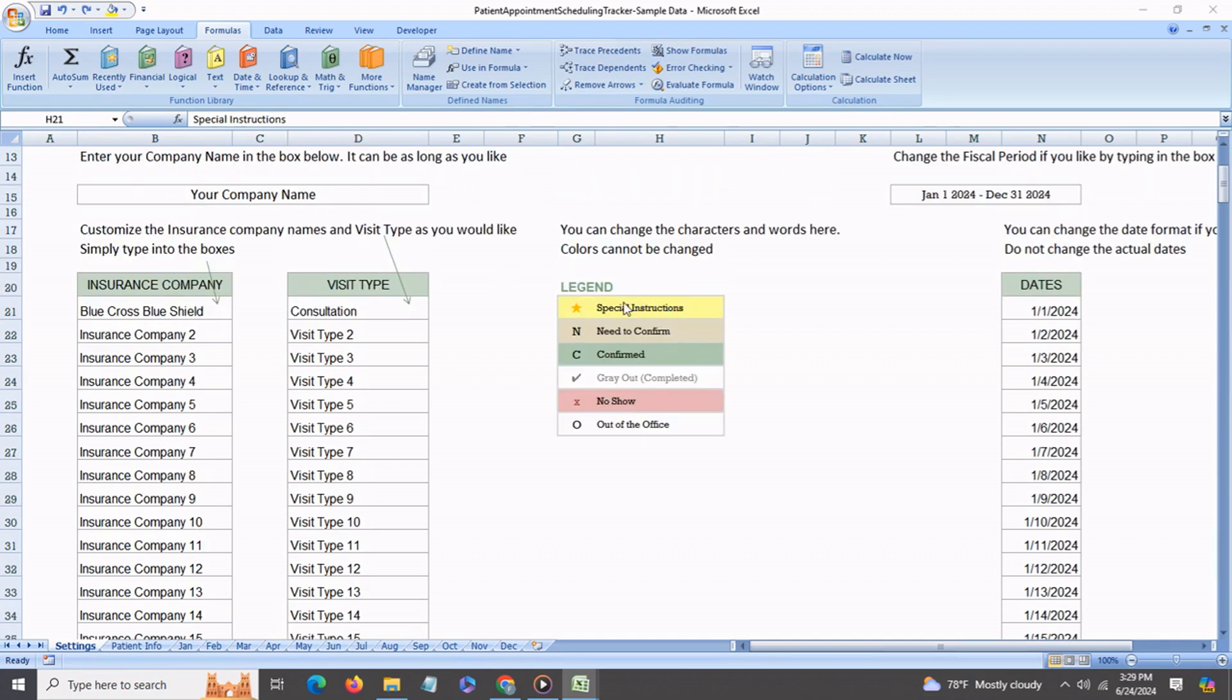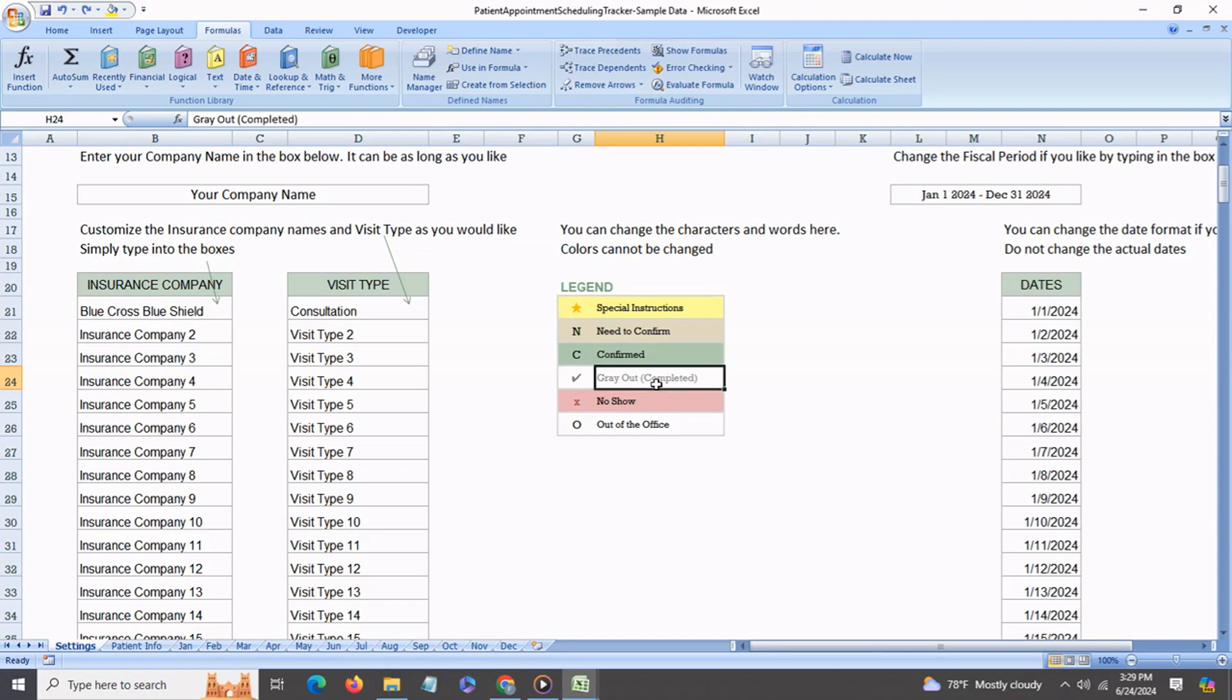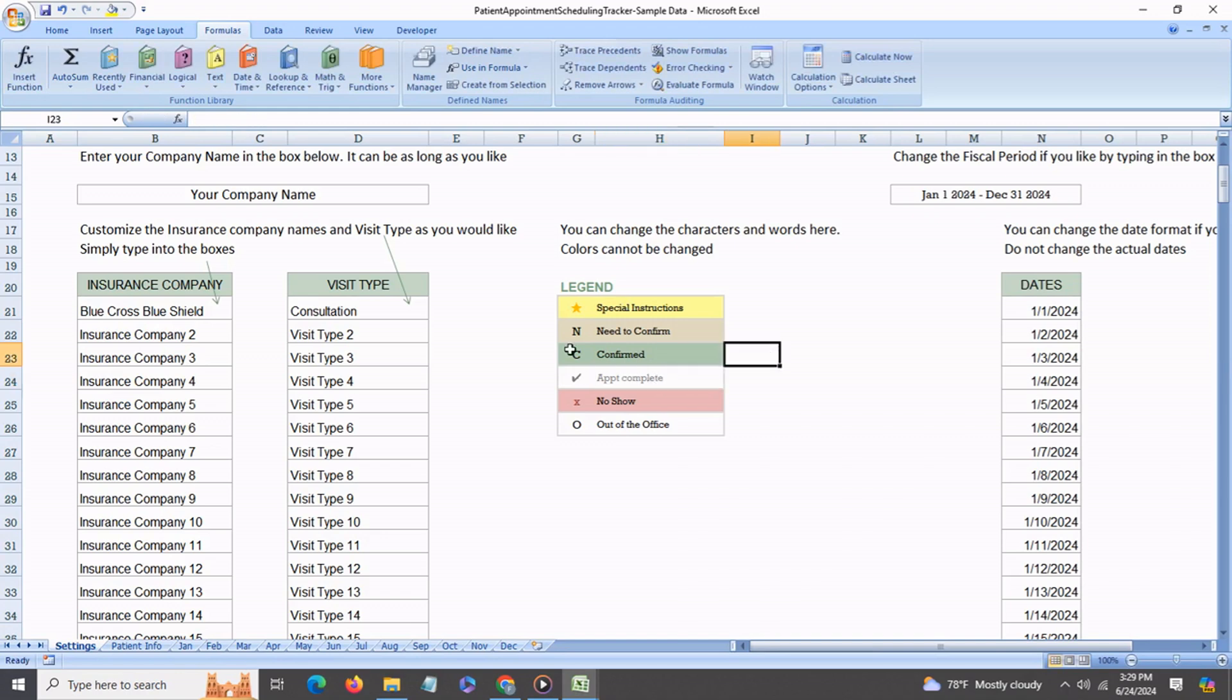You can also change the wording of all the different status indicators to whatever you would like it to be. Say for example over here we can put it in as appointment complete. You can even change the characters over here, like say this you can change to AC or whatever else you would like.